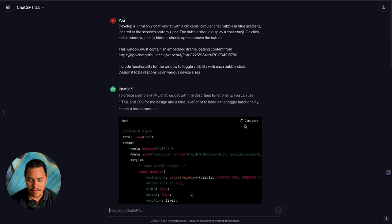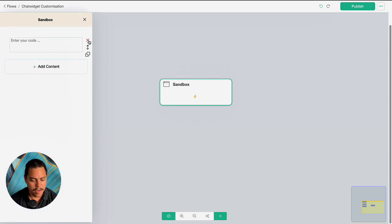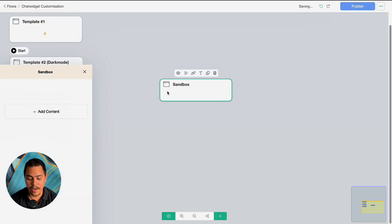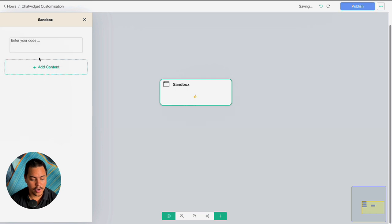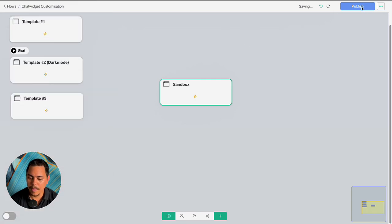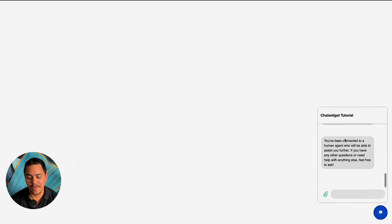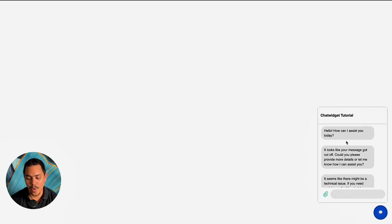Click enter and let it write the code out for us. It's doing everything right — copy the code, click on add content, select code, paste with Ctrl+V, publish, and preview. As you can see it's right here — beautiful, we've got our very basic chat widget.